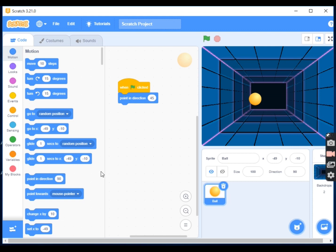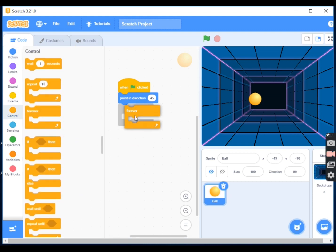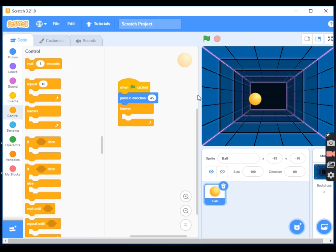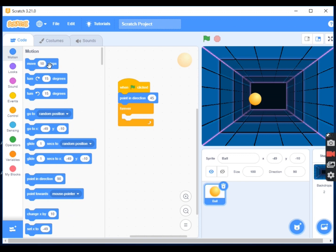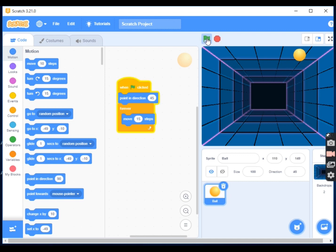Next, under Control, I'll select 'forever'. Forever means the action keeps repeating over and over until I say stop - until I click the stop button. If I used 'repeat 10', it would perform the action 10 times and stop. Inside the forever block, I'll go to Motion and select 'move 10 steps', then change it to 15 steps. If I click the flag now, the ball moves and disappears off the edge.